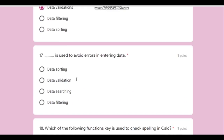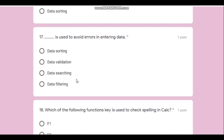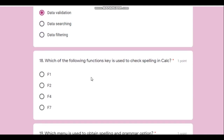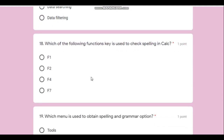Question number seventeen: what is used to avoid errors in entering data? Naturally, we need to validate the data before it gets entered, so data validation is the correct answer.